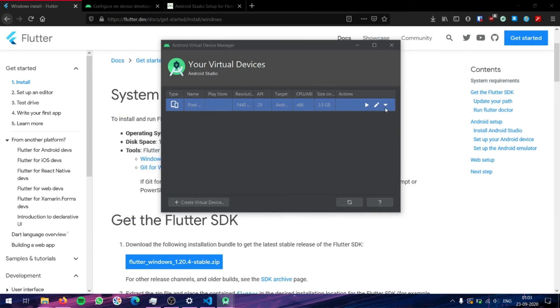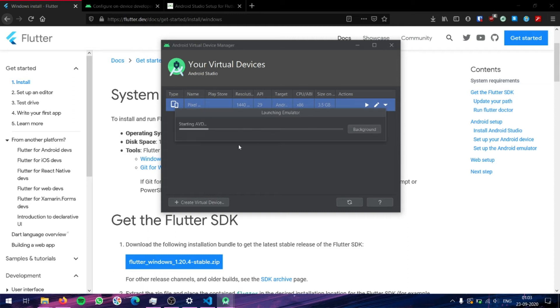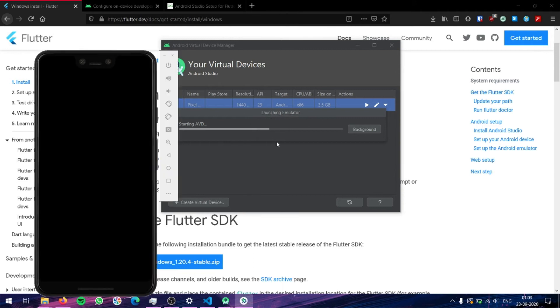Here you can give the device a name, and that's it. Click on the Finish button. As you can see, our device has been created. To run it, press the play button, and the Android Virtual Device will start booting. It will take some time to boot.